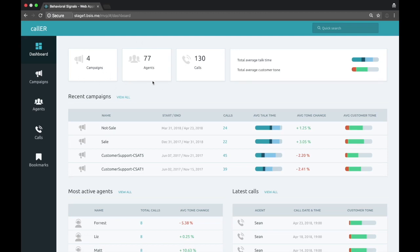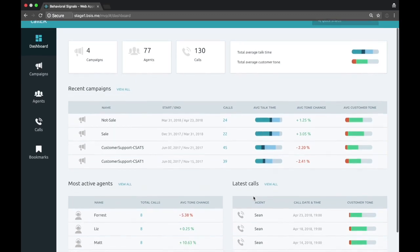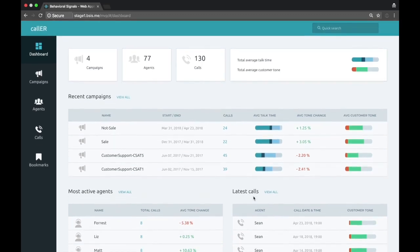It has campaigns, agents, calls, recent campaigns, most active agents, latest calls. But this is configurable depending on what each customer wants.